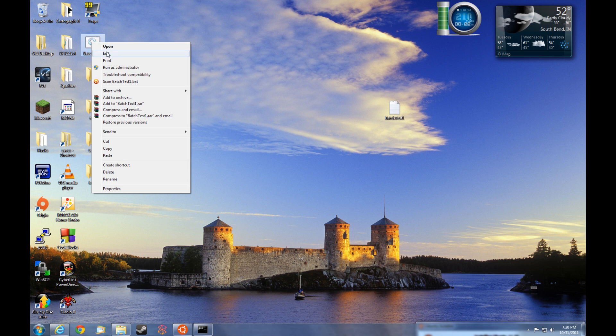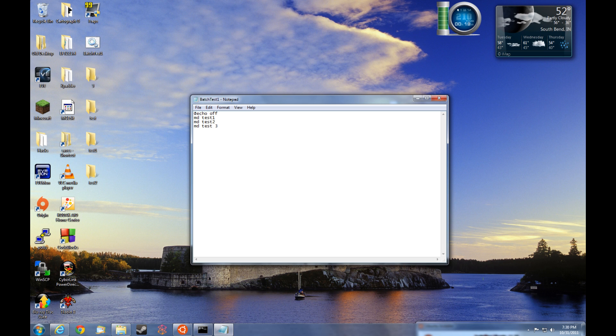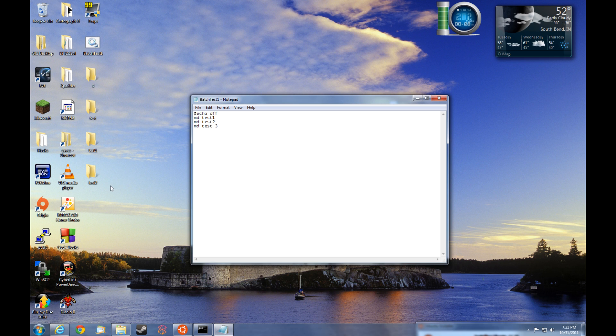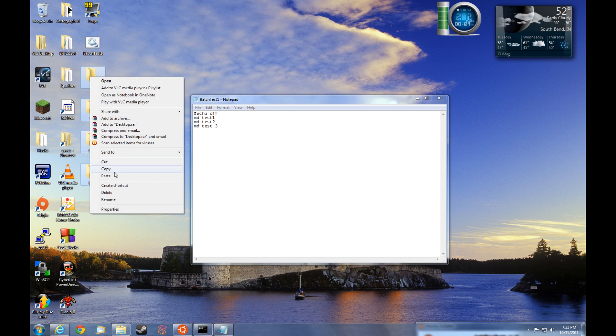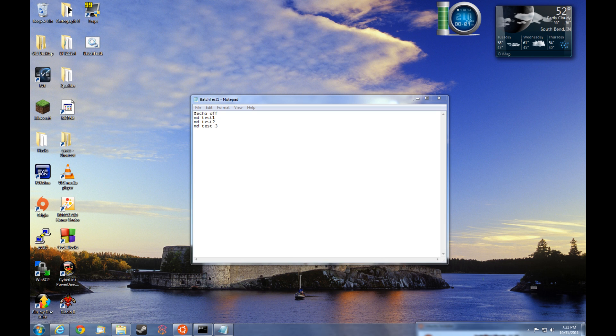We can go ahead and right click and edit the batch file and see that we have MD space test space three. Now what the command prompt interpreted this as is instead of creating a make directory just called test space three, we wanted us to make two directories, one called test, one called three. So first of all, we'll just go ahead and delete these old directories. Just select those all right click and delete to the recycle bin.